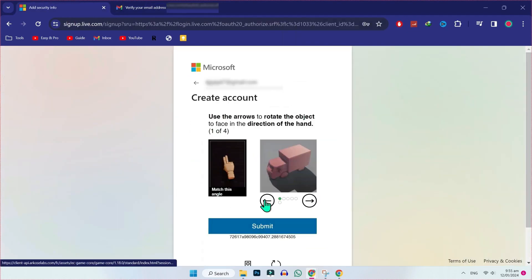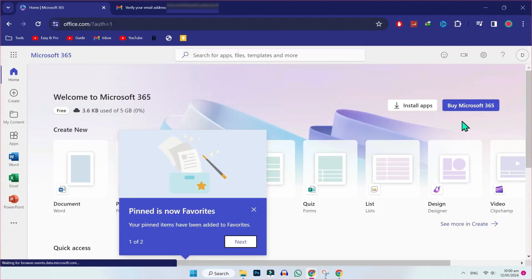Here you have to solve the puzzle. After solving this, it will show you verification complete. Then it will open this window.